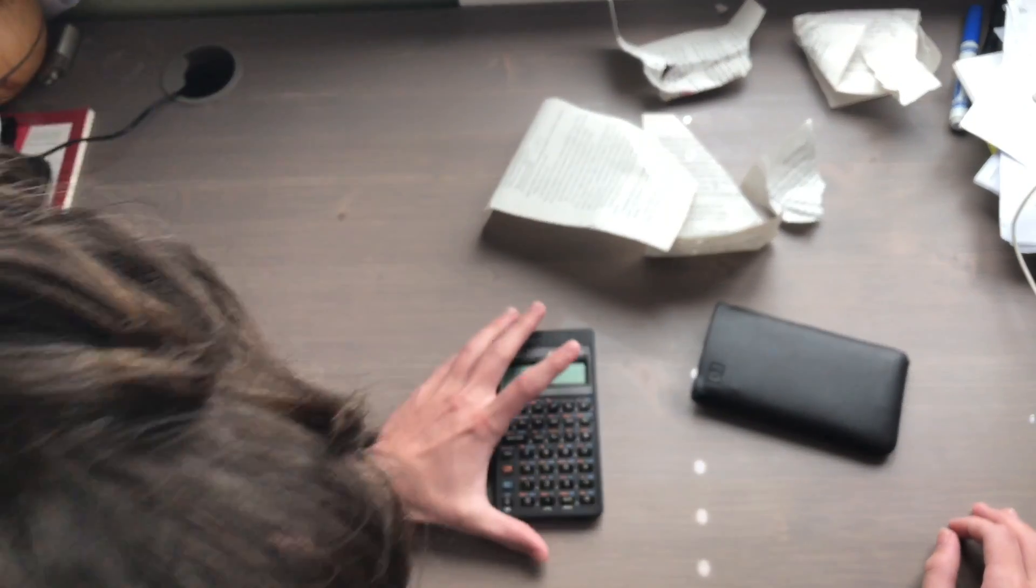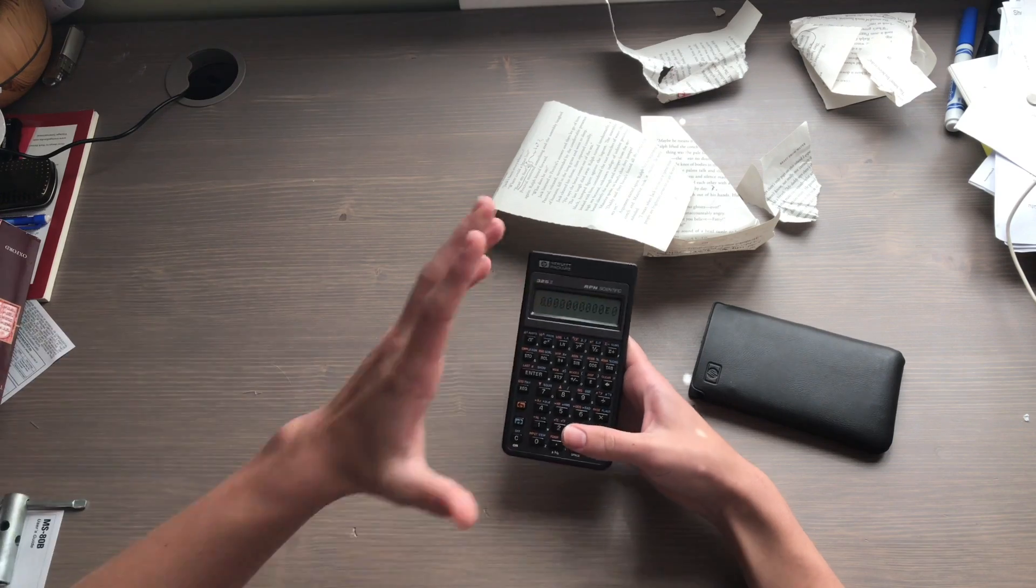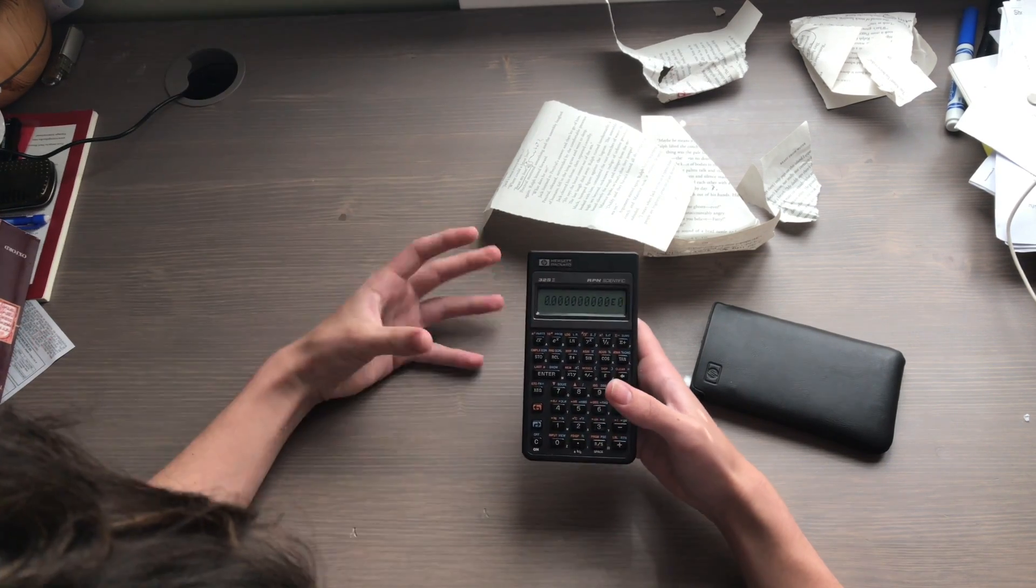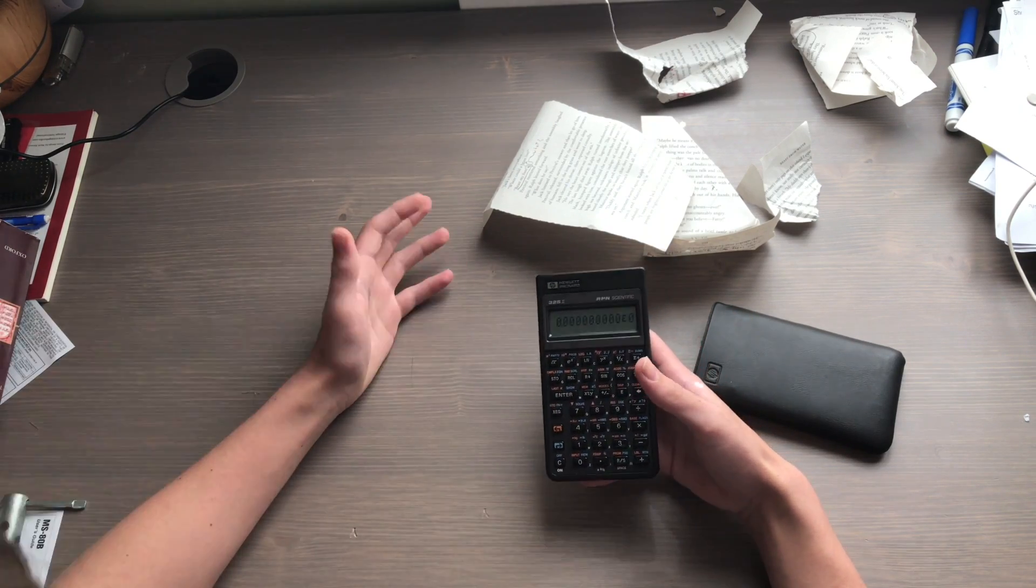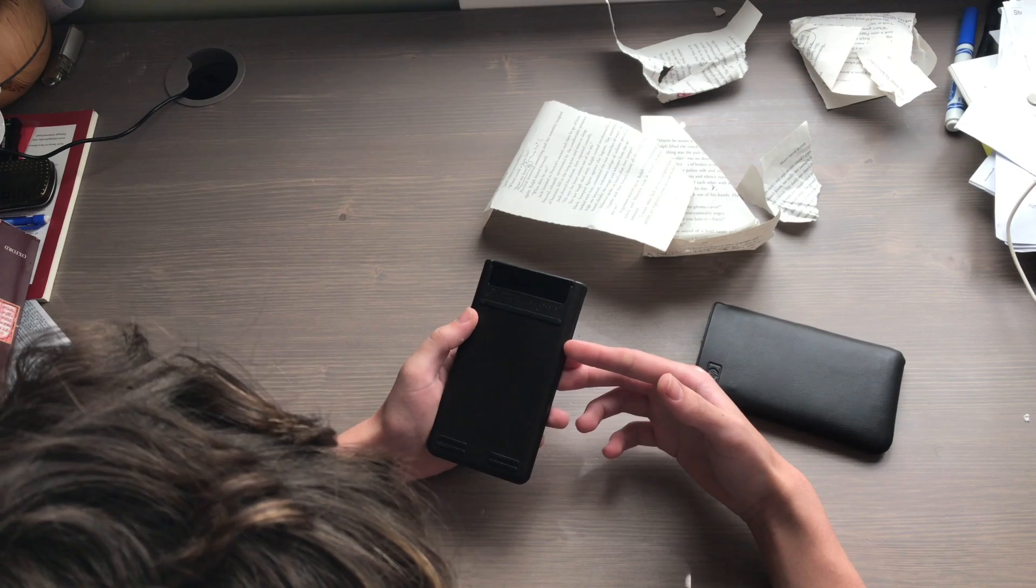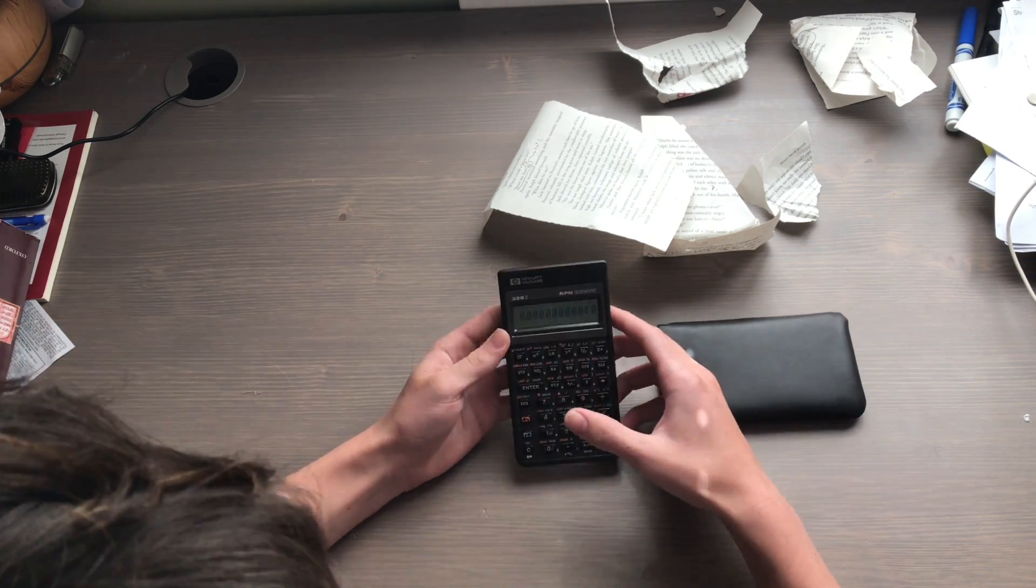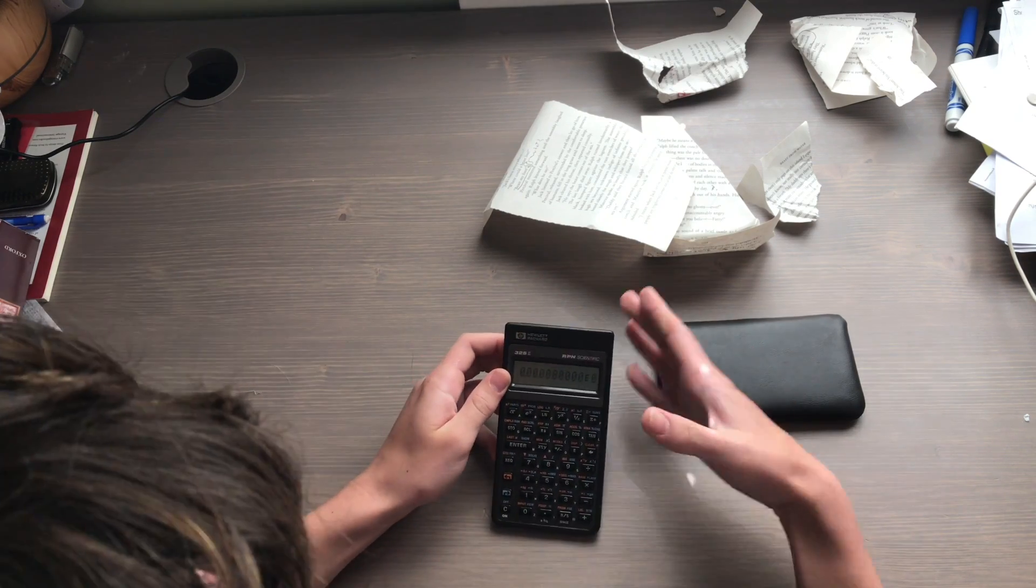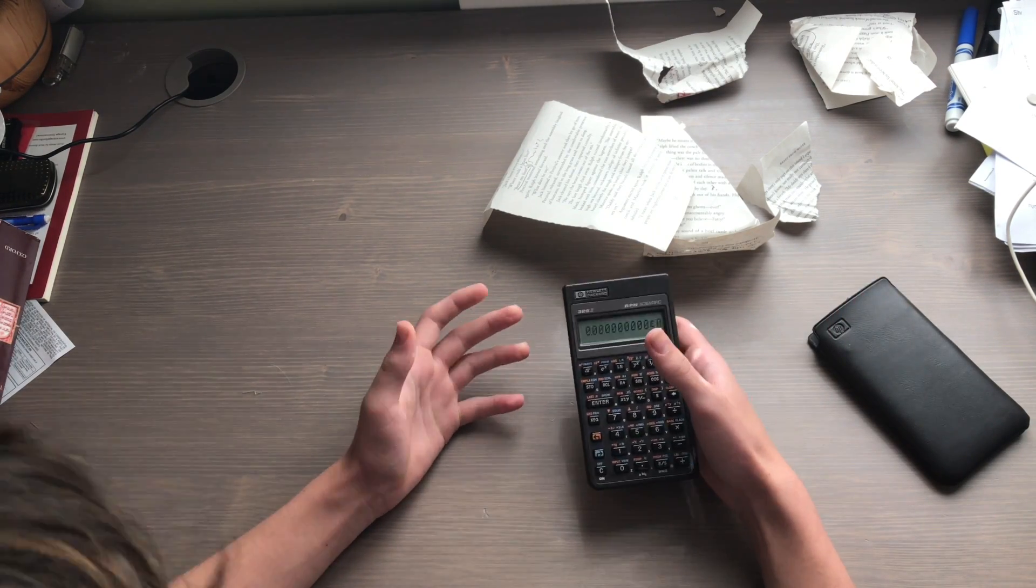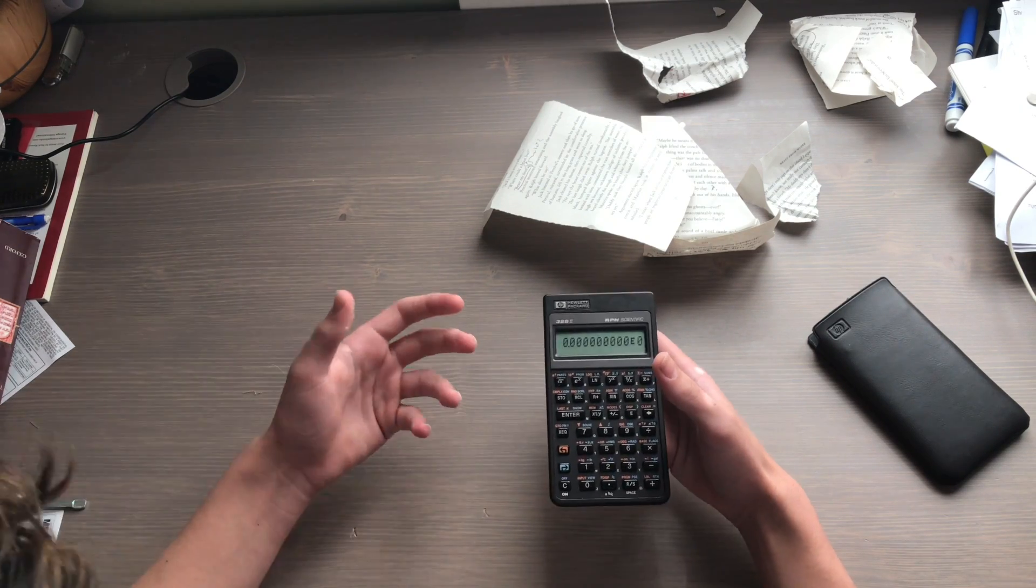I'm back. I googled reverse Polish notation calculator, tried to find an instruction manual online for this, couldn't find it. This thing is probably old. 1980, yeah 1987 it looks like. I'm really not sure what to do with it.